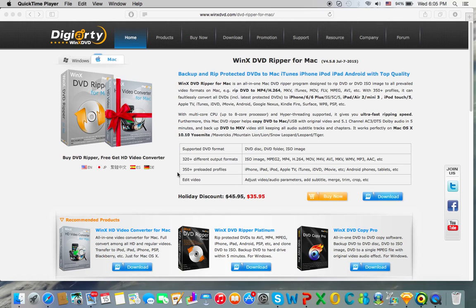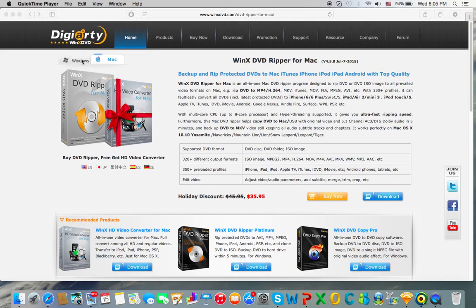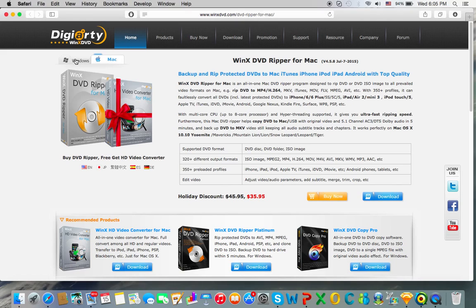So this program costs thirty-five ninety-nine, it's at a holiday discount right now. There's also a Windows version available, and let's go ahead and show you the program itself.